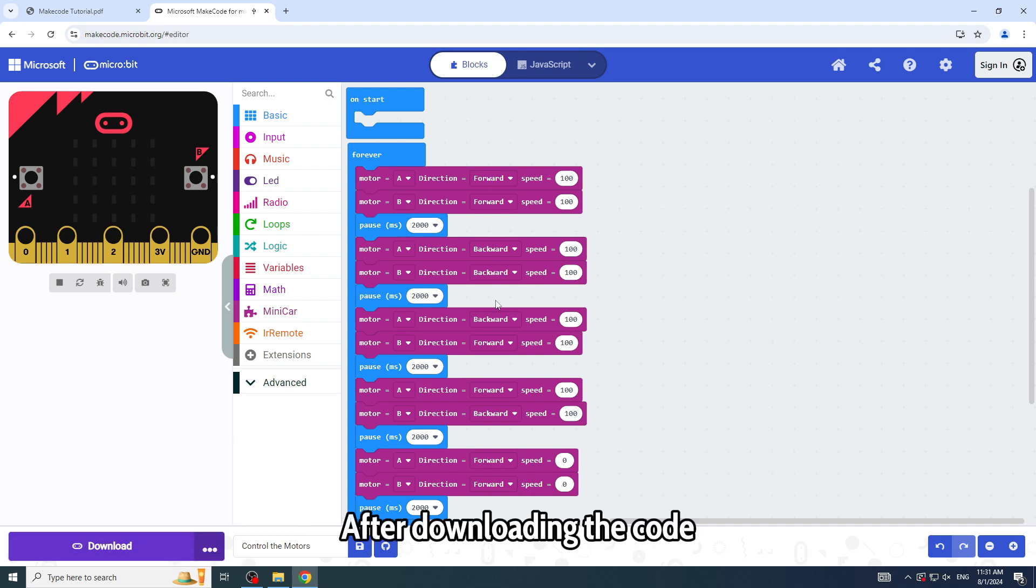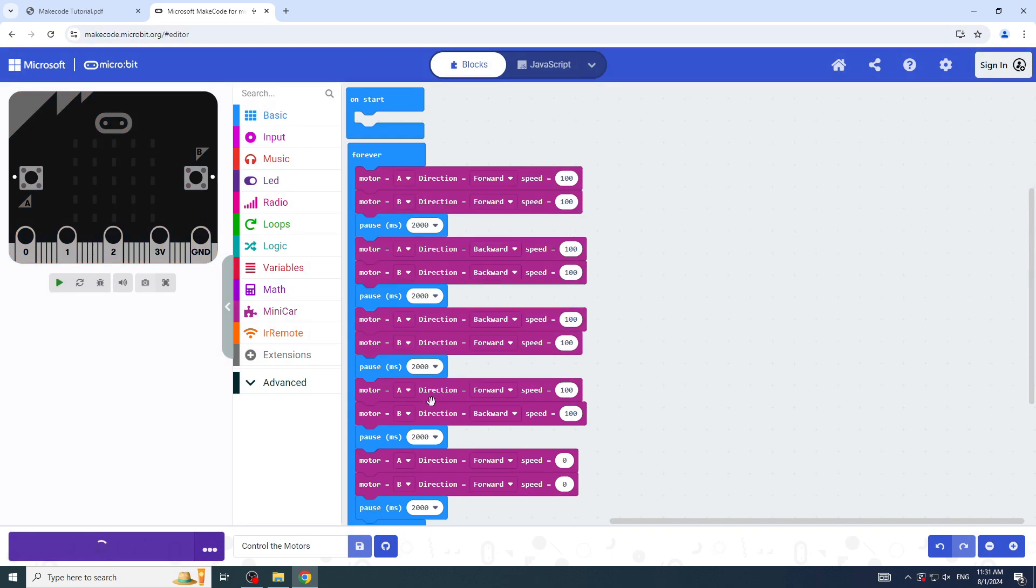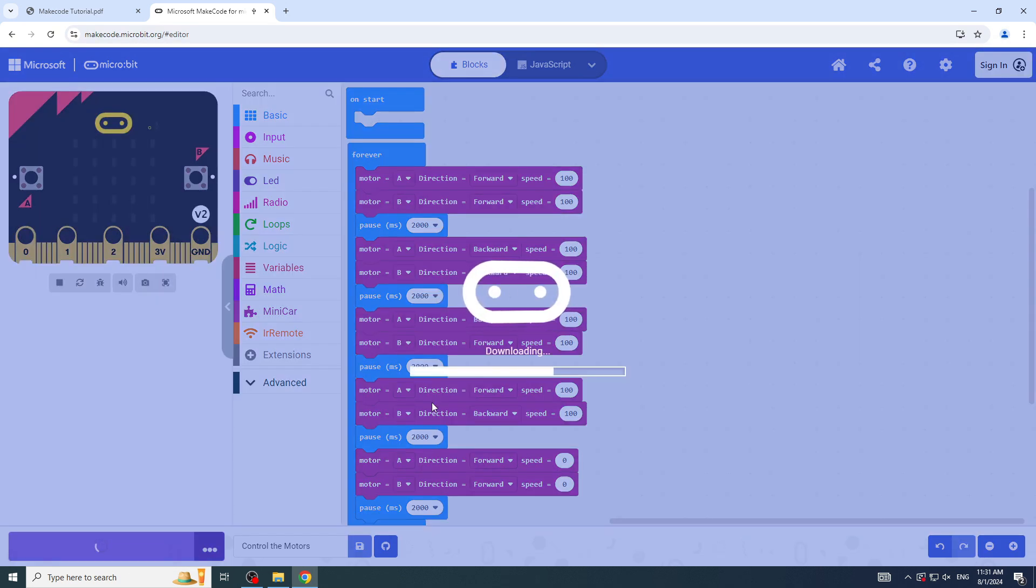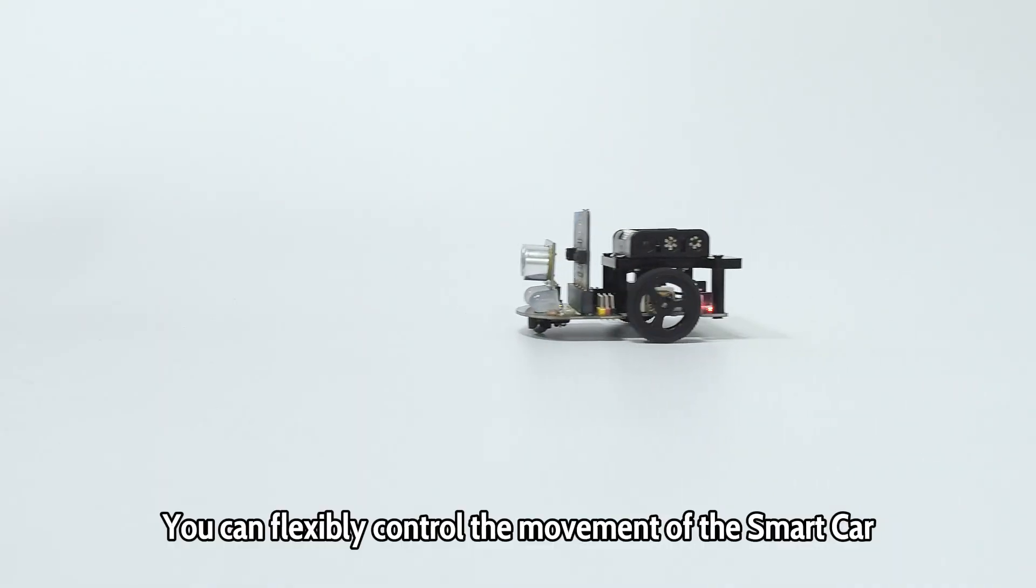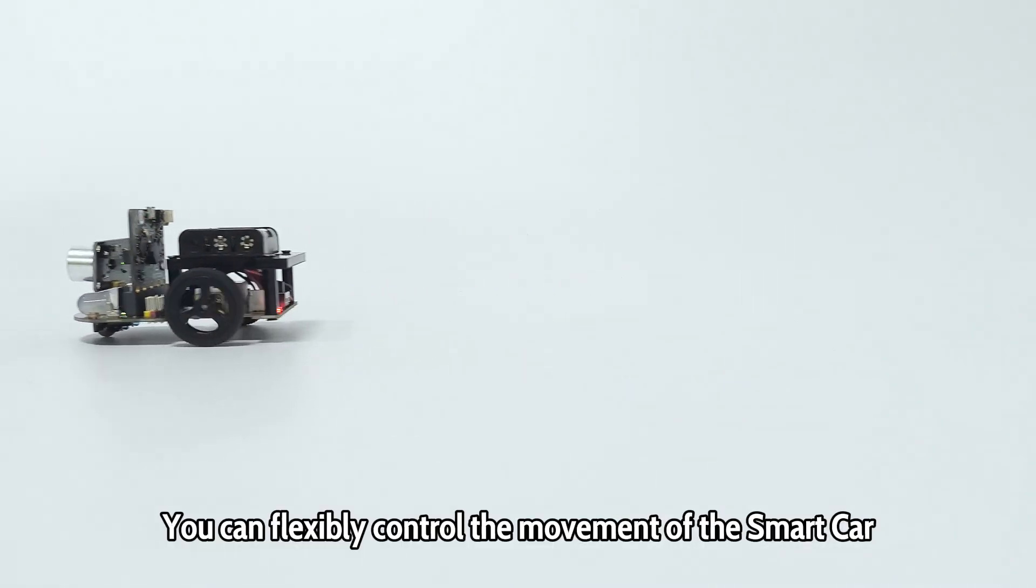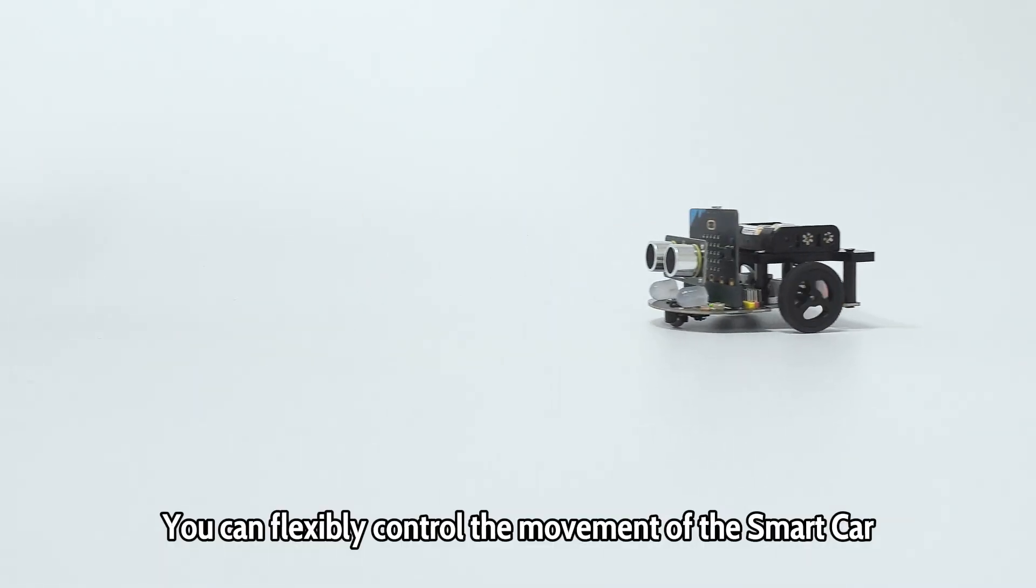After downloading the code, you can flexibly control the movement of the smart car.